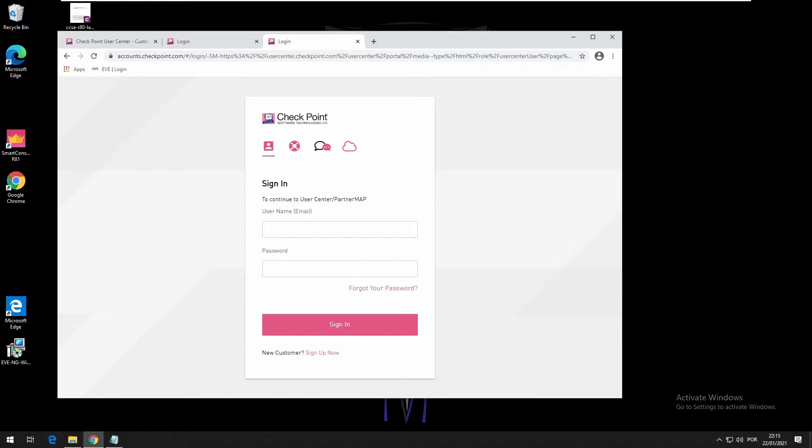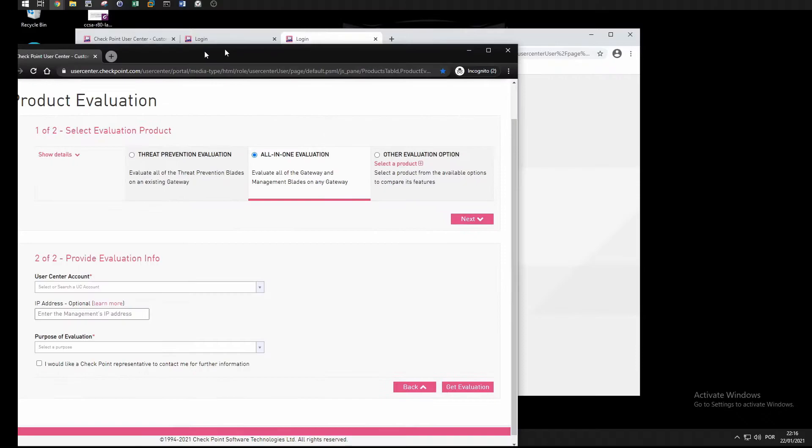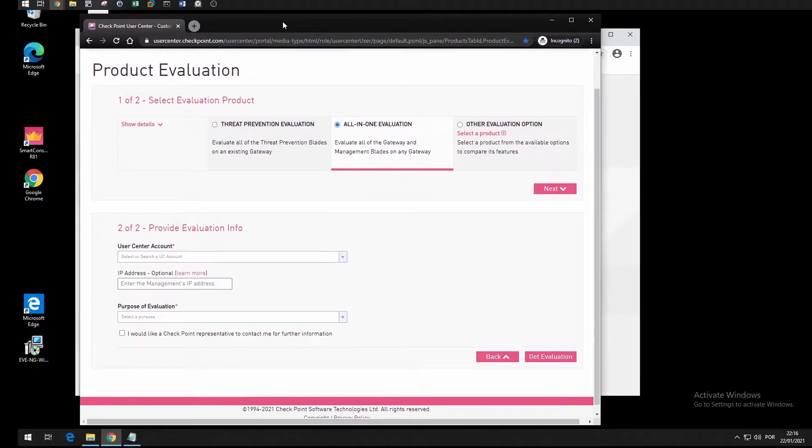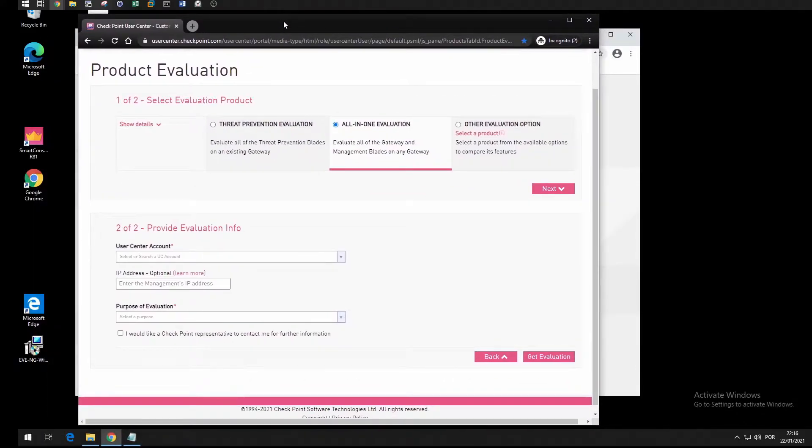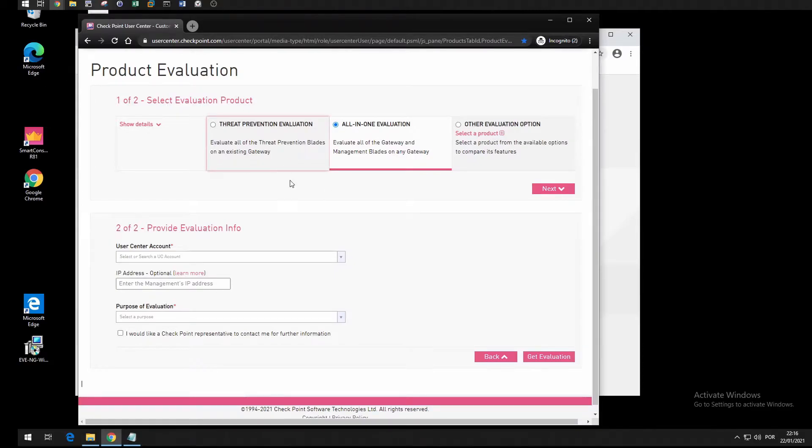As you can see, I've already registered and this is the Product Evaluation page where you get to download the license.